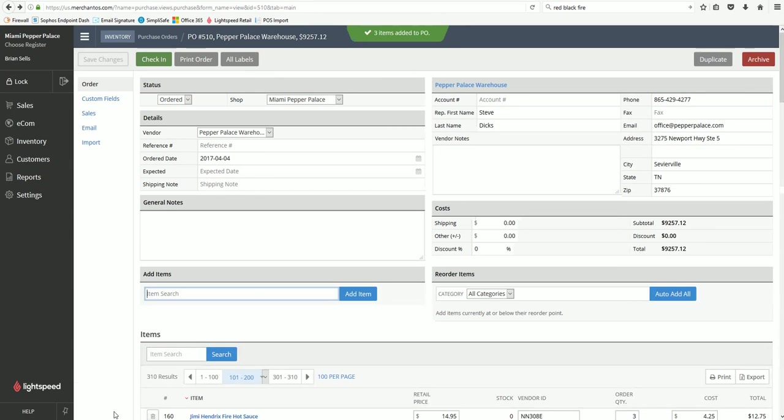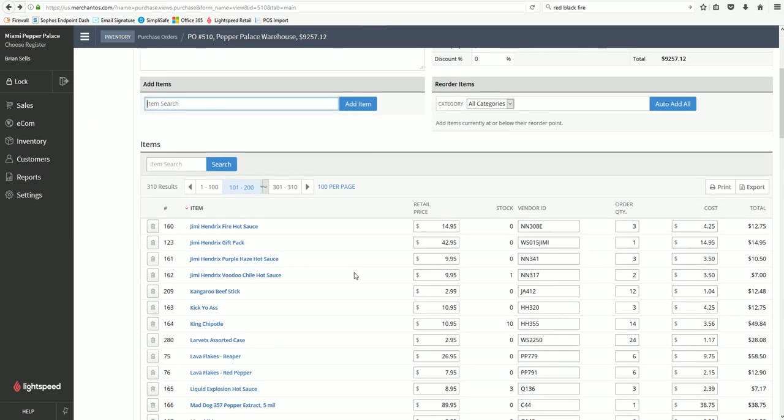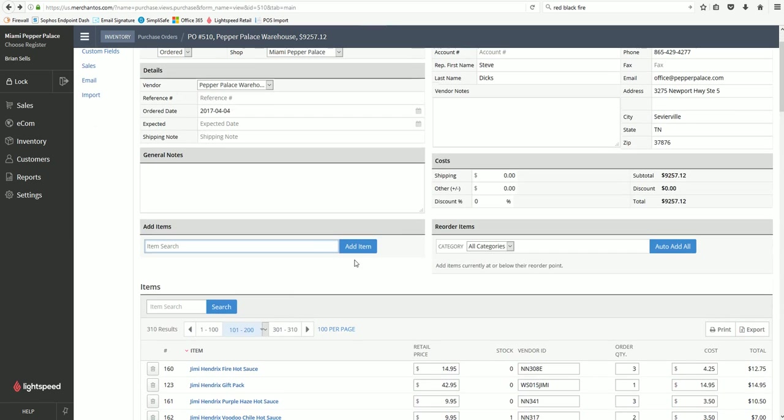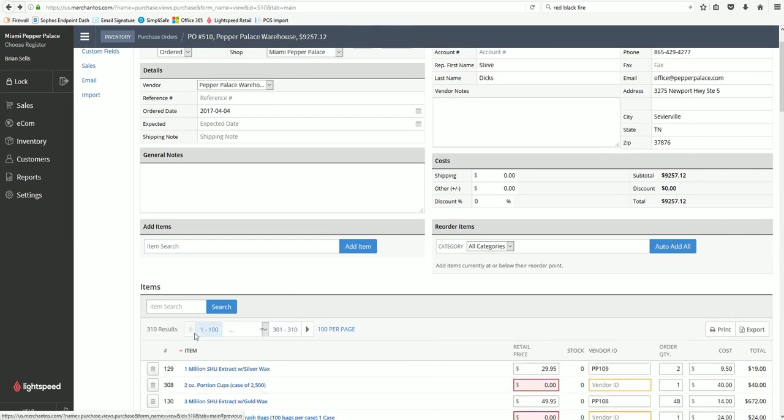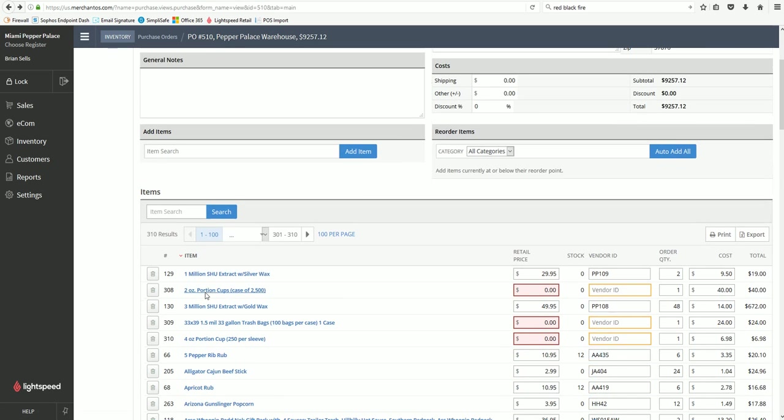Once you have done that those items will now show up on your order. Get back to page one. Here these are the supplies I just added in. You can spot them pretty easy, there's a zero for the retail price because we don't sell them. You just need to adjust your quantities here however many you need.